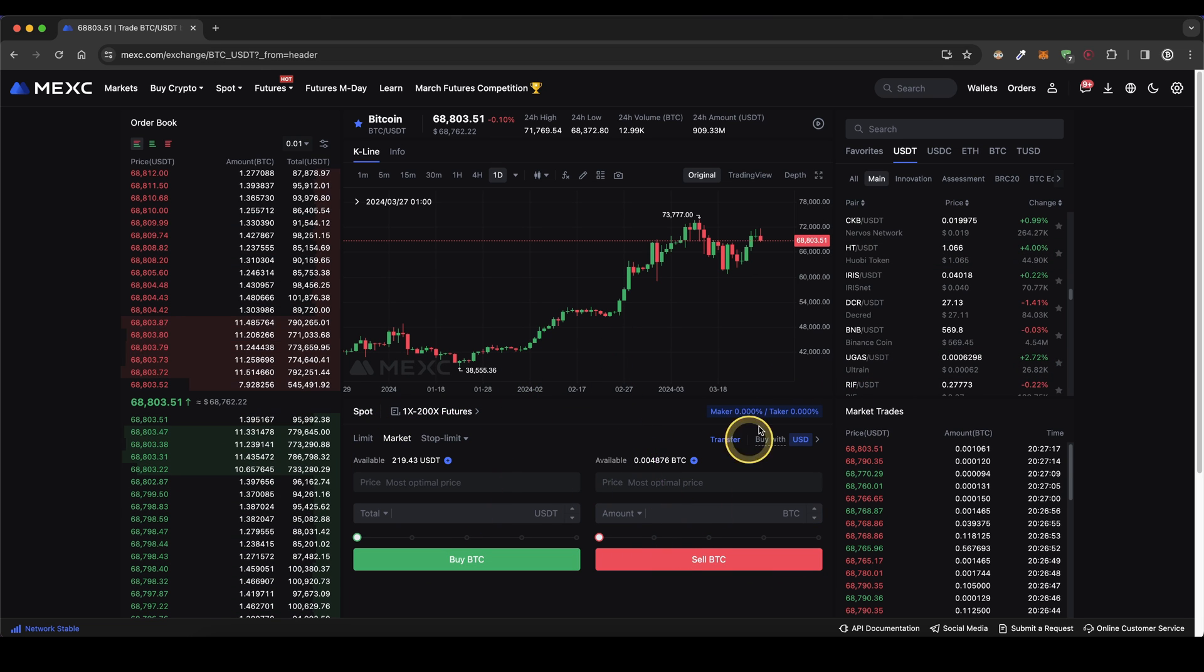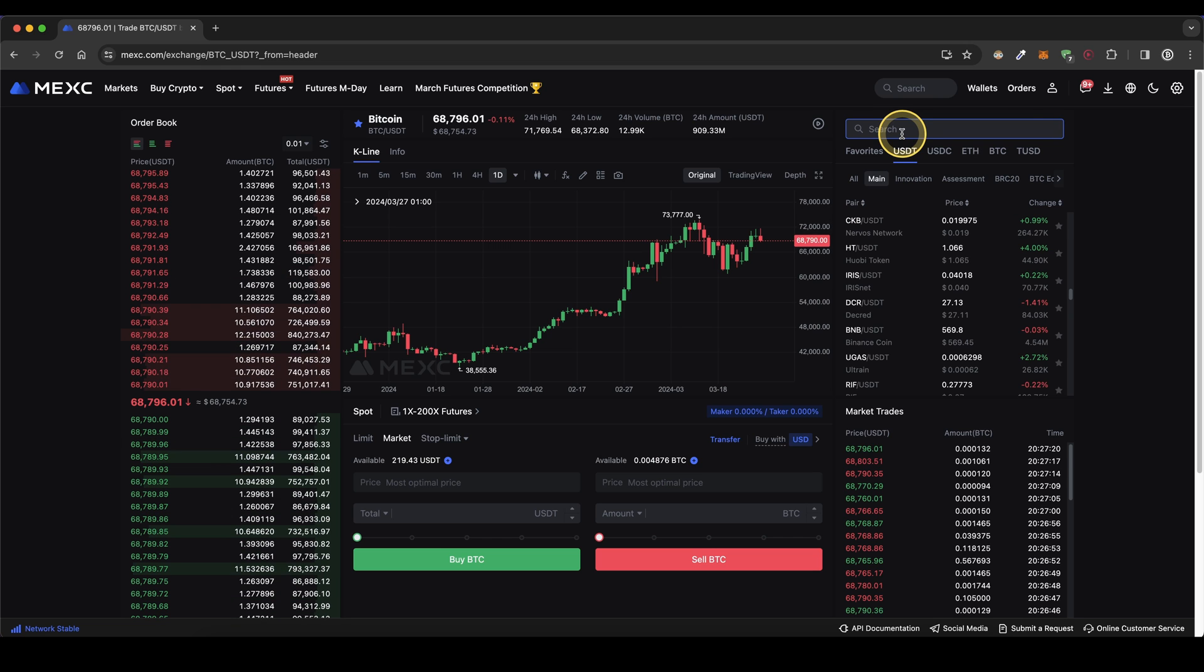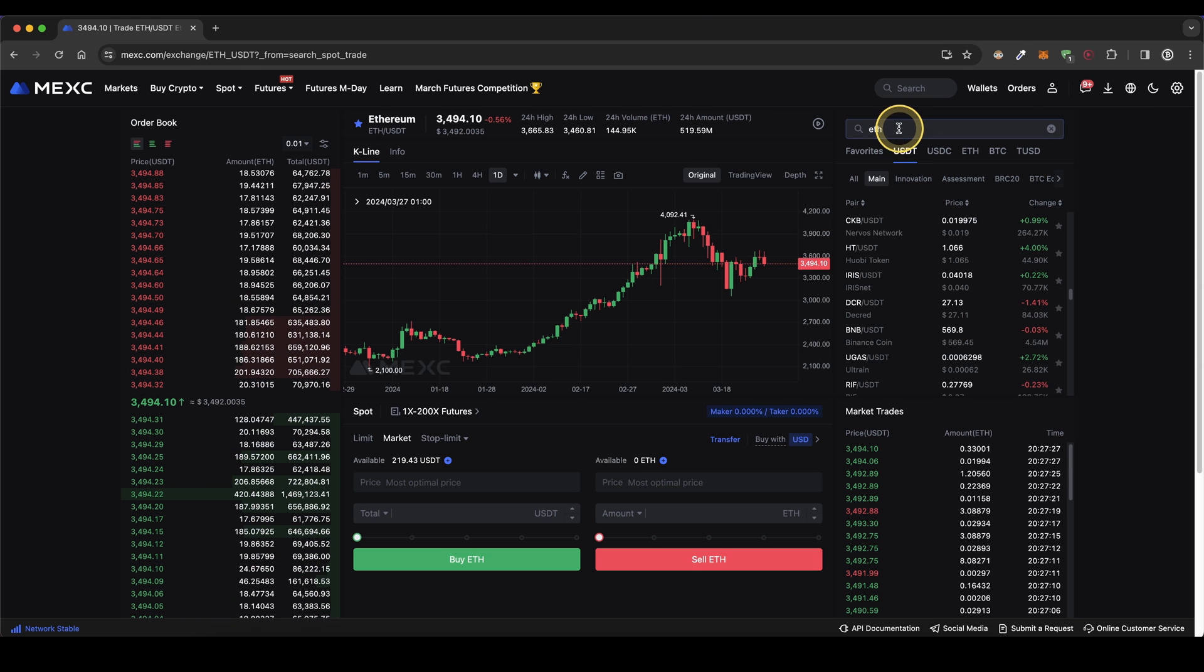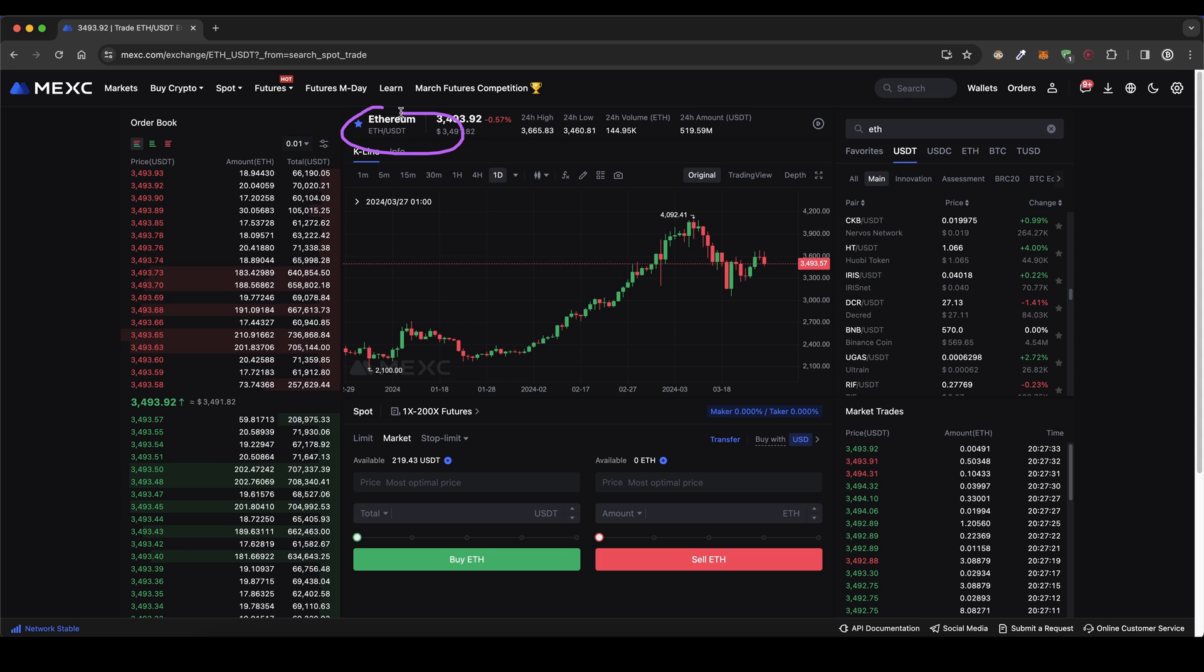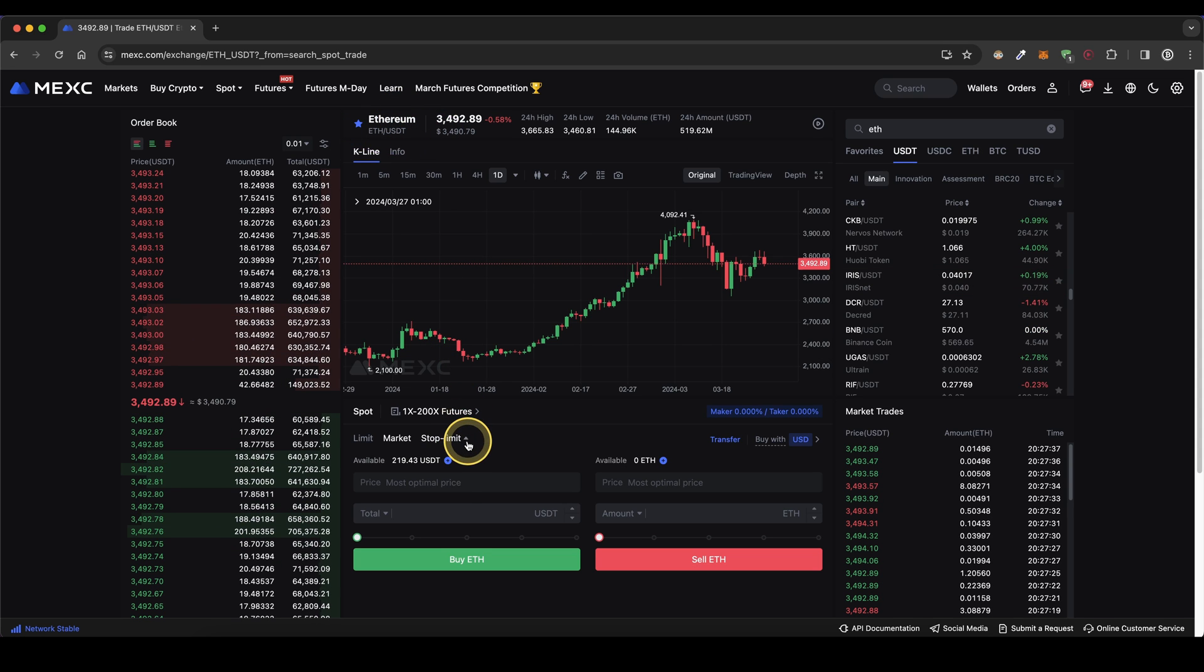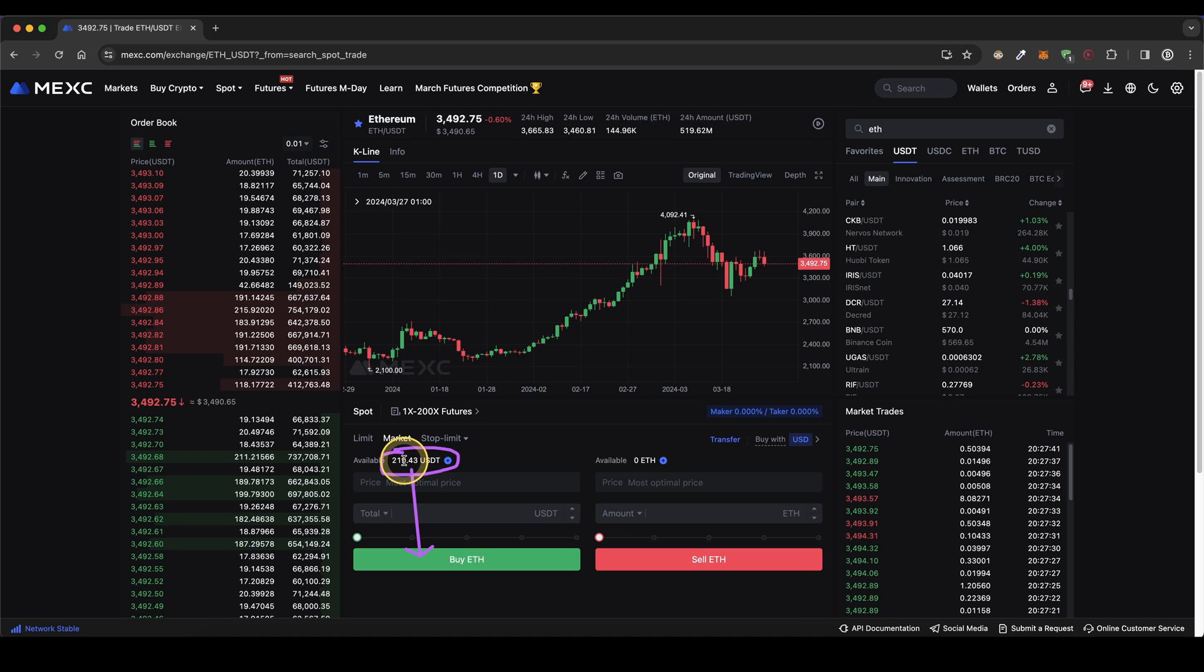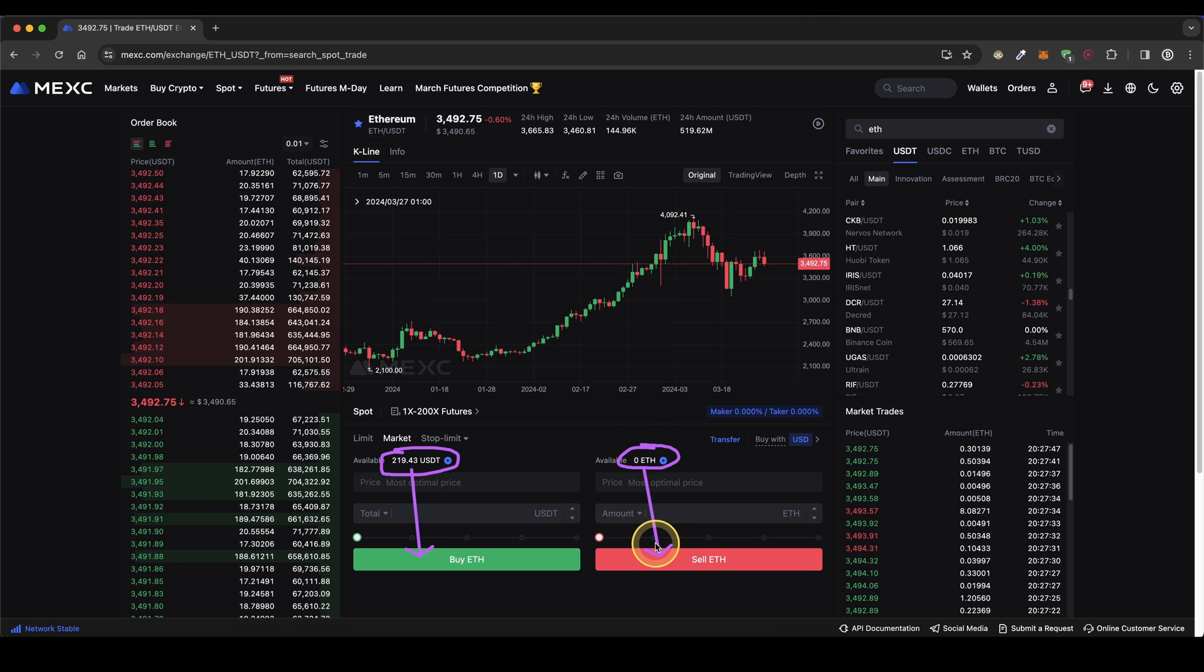So what we're going to do now is first select the cryptocurrency that you want to buy. You can simply go up here and search for example for ETH. Select the trading pair right here and then as you can see we are now trading on Ethereum. Then down here it's important you can see your USDT balance.